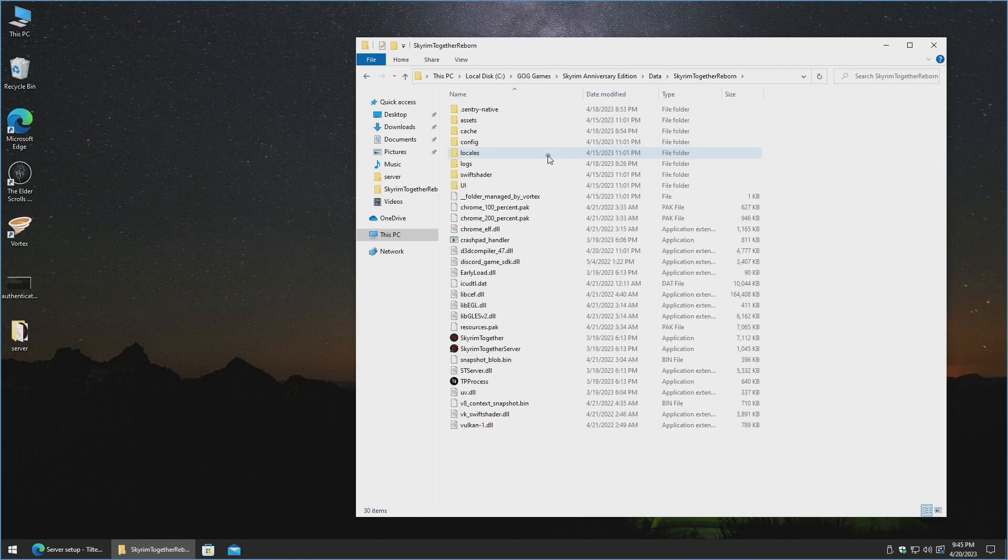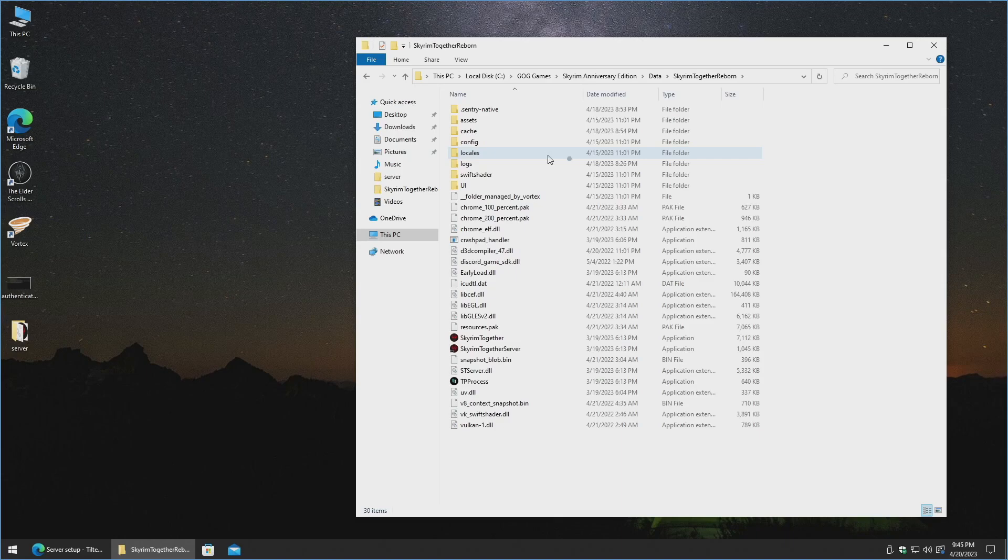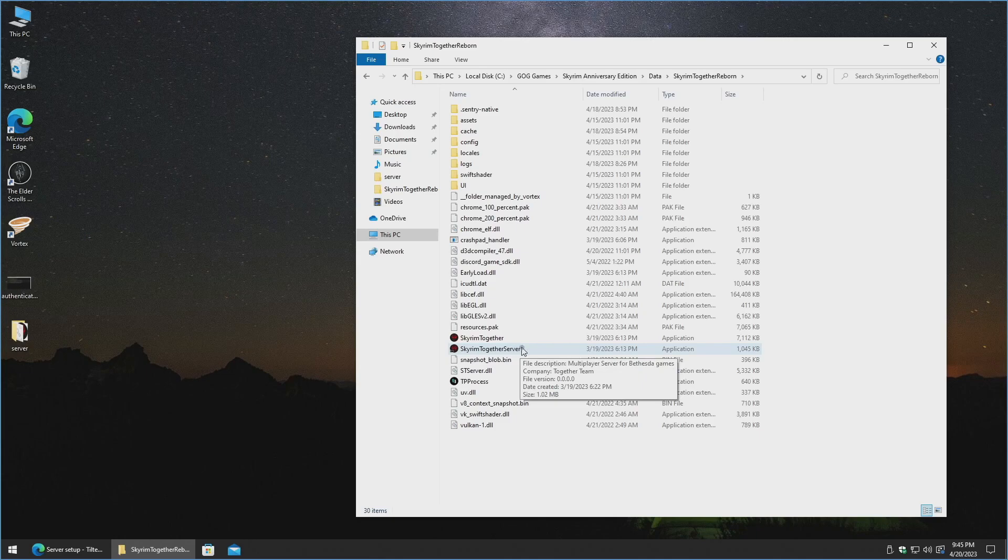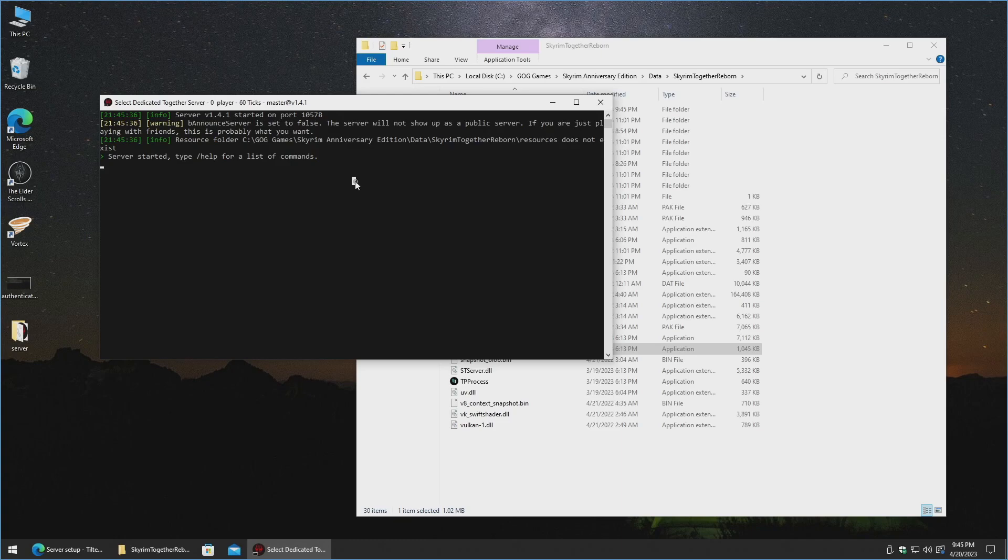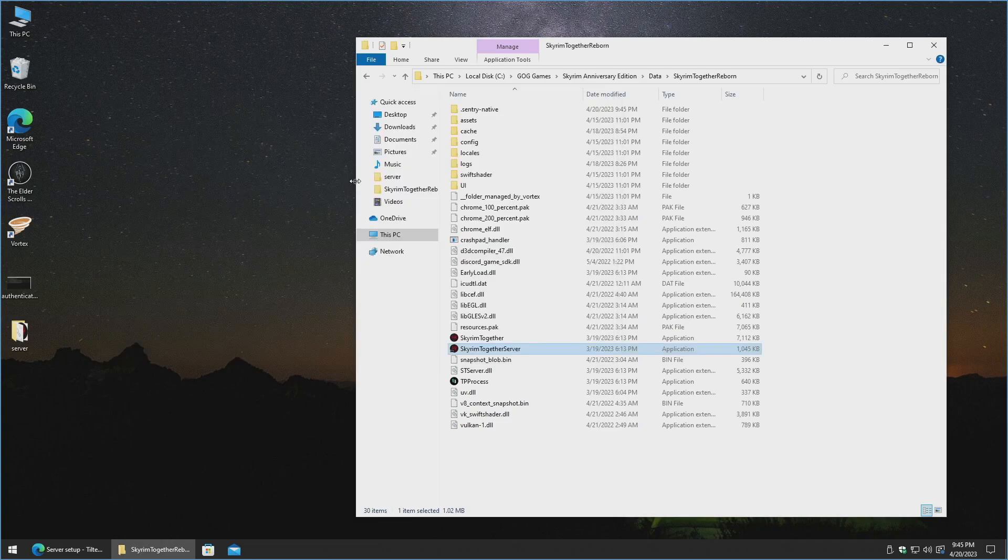And so the absolute easiest way to kick off a server is going to be literally just double-clicking this Skyrim Together server option here, and then it's launched. It will complain that the resource folder does not exist, and so the easiest way to get out of this, we'll do a Ctrl-C, and Ctrl-C again to go ahead and drop that.